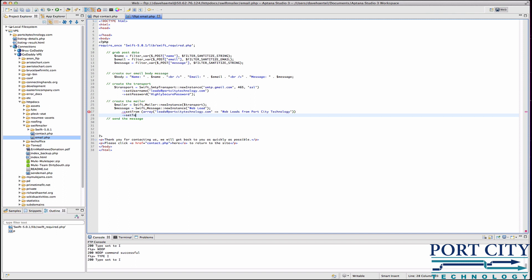Set two. Again it's an array. You can use just one if you want. I might as well use two of them. And we'll label lead recipients.